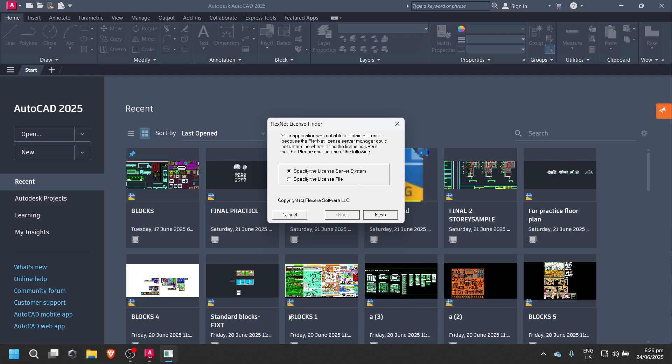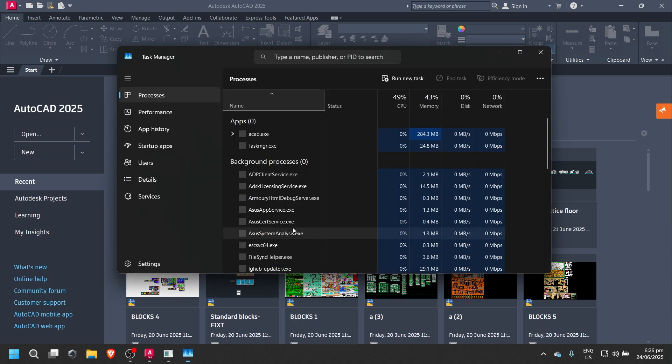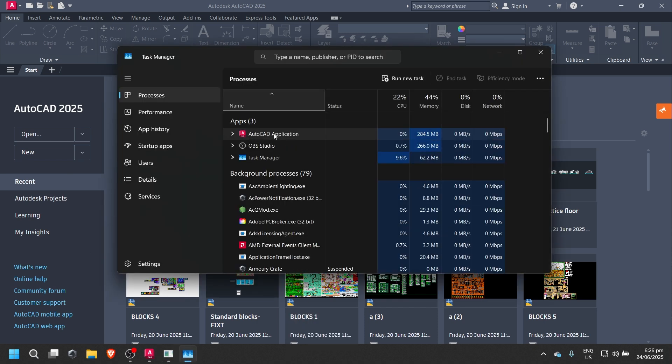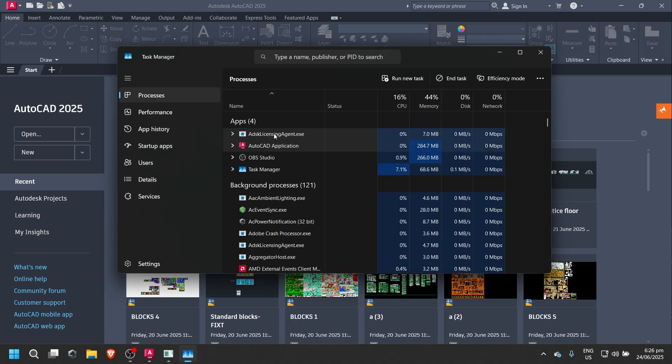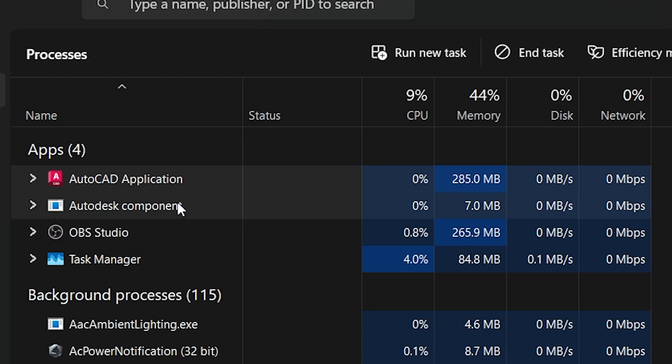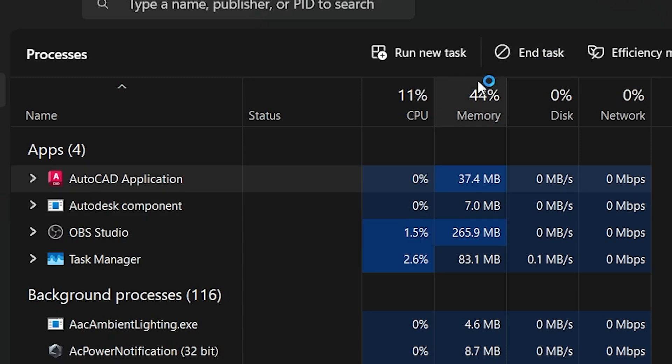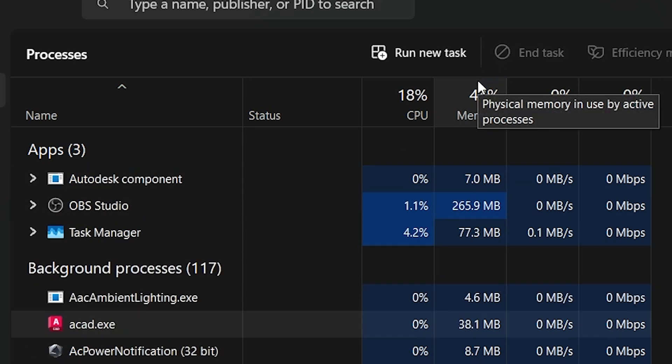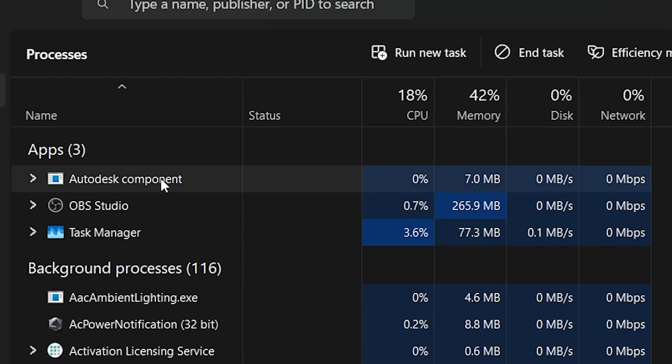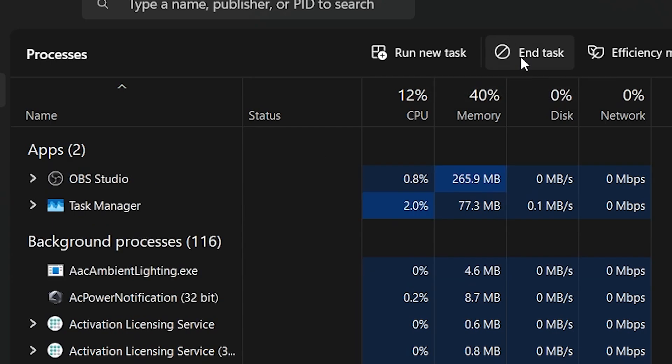First, right-click on your taskbar and open Task Manager. Scroll through the list and end task on any running AutoCAD 2025 application and also Autodesk Component Services.